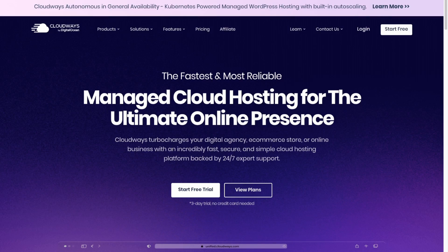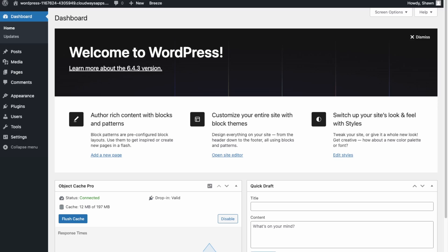First you'll need a WordPress website, so you'll need to purchase website hosting. I recommend using Cloudways — you can check the link in the description for my referral link to sign up. Once you have WordPress installed on a server you'll have a dashboard that looks like this.